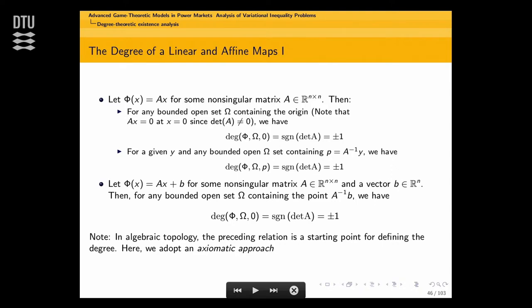Suppose phi(X) = AX + b and I'm interested when this is zero. The root is negative A-inverse b. If I have a bounded open set omega containing negative A-inverse b, the same thing applies — I'm just translating the problem.